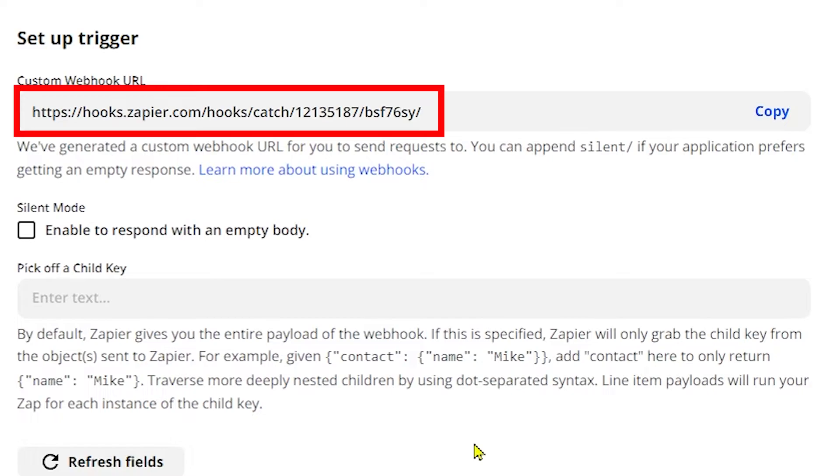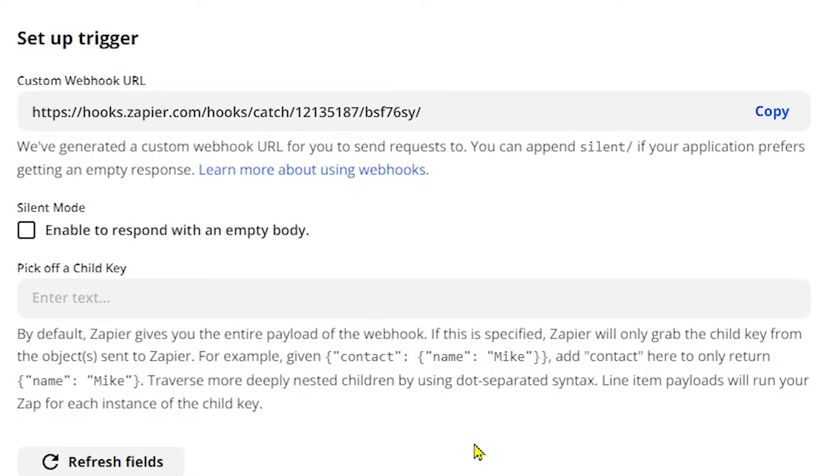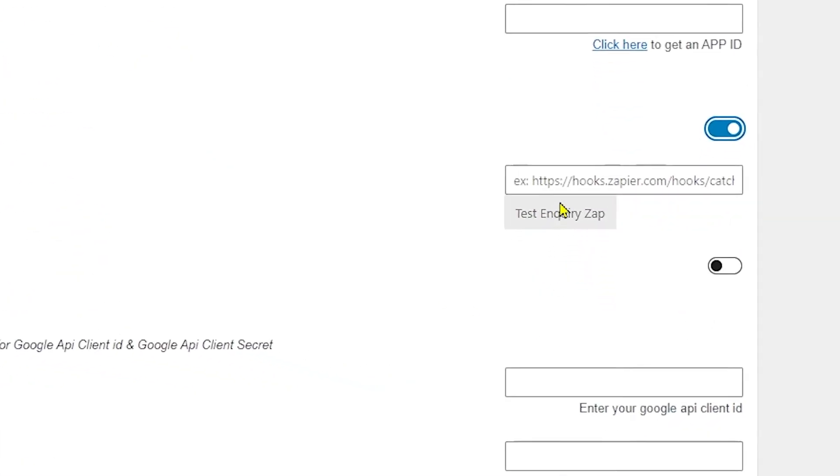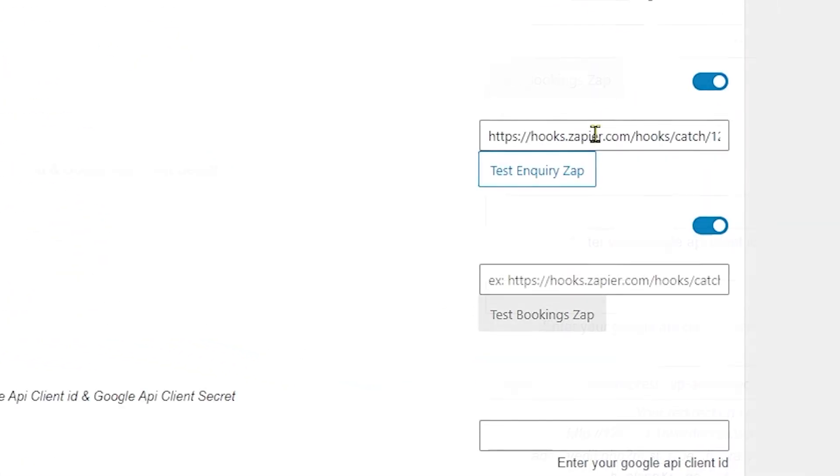After clicking on the continue button, you will get the webhook API which will look something like this. Just copy and paste the provided API in the inquiry webhook field of WP Travel Zapier under Zapier Automation and go to WP Travel and just paste it in here.